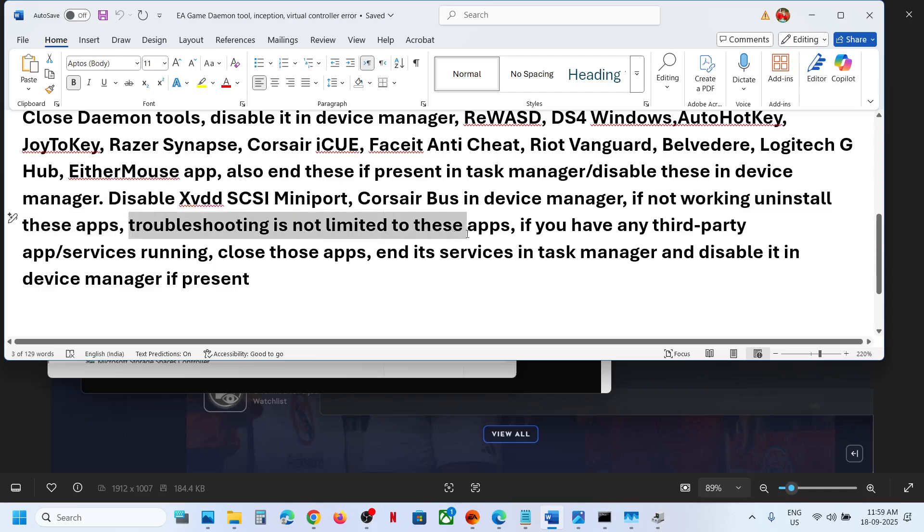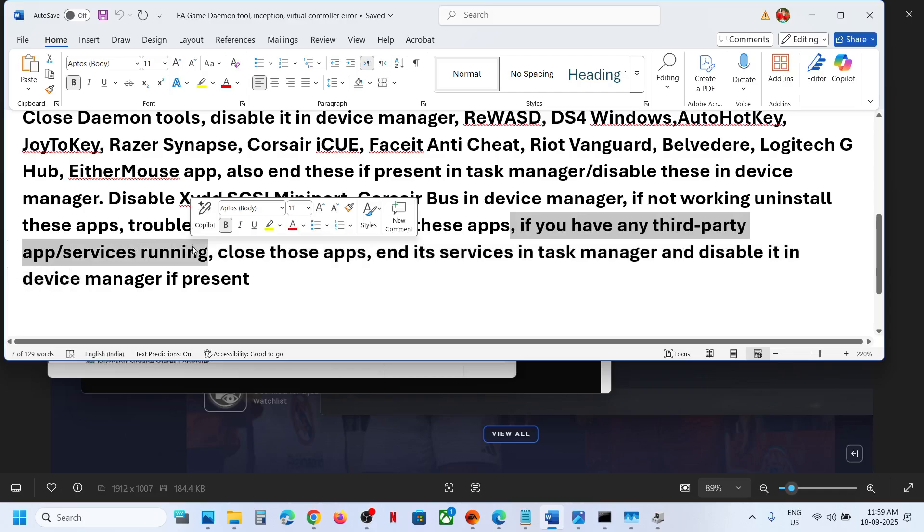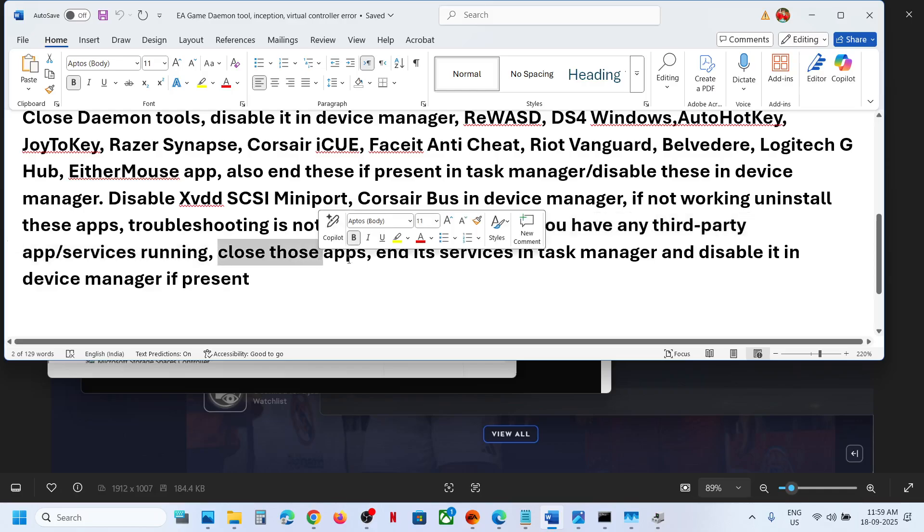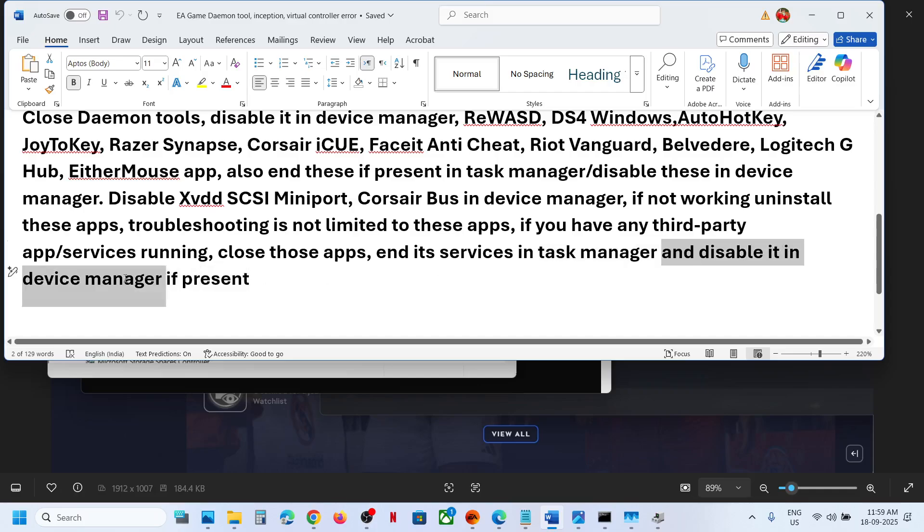Now troubleshooting is not limited to these applications. If you have any third party application or services running, which you think might be the problem, you can close those applications, end its services in task manager and disable it in device manager if it is there.